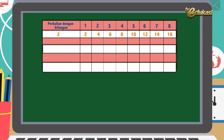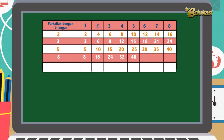3 kelipatannya: 3, 6, 9, 12, 15, 18, 21, dan 24. 5 kelipatannya: 5, 10, 15, 20, 25, 30, 35. 8 kelipatannya: 8, 16, 24, 32, 40, 48, 56, 64.